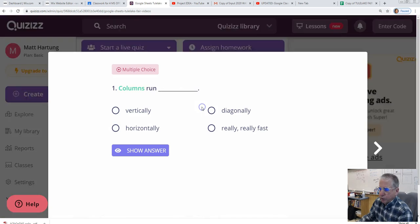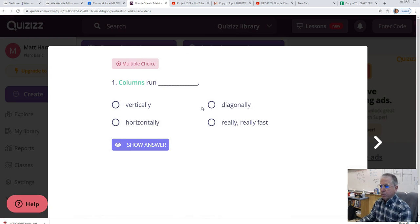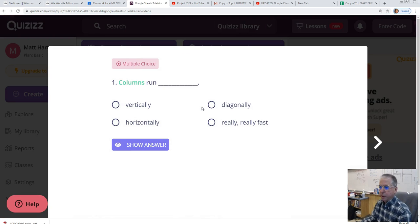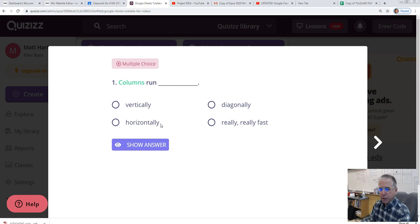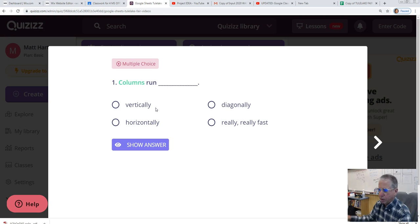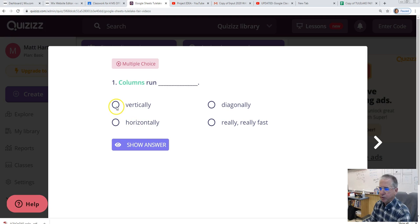Question number one. Columns run. Well, it's going to be vertically or horizontally. You want to keep in mind that you sleep horizontally and you walk vertically. Columns labeled by the letters are vertical, up and down. Horizontally, side to side. So our answer is vertically.